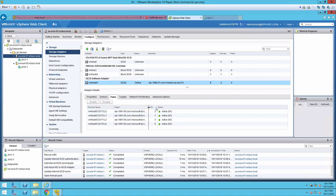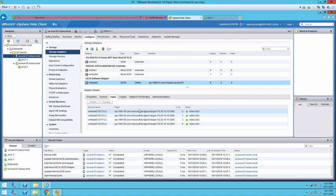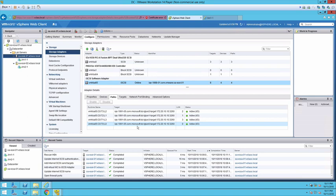I'll expand this column out so that we can see the target IDs. These iSCSI targets happen to be running on a Windows server with iSCSI services.